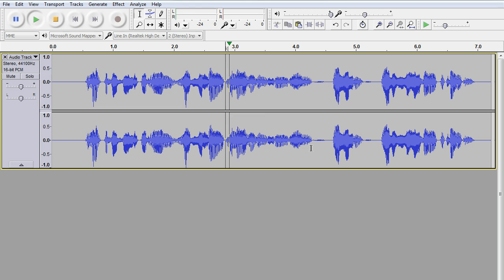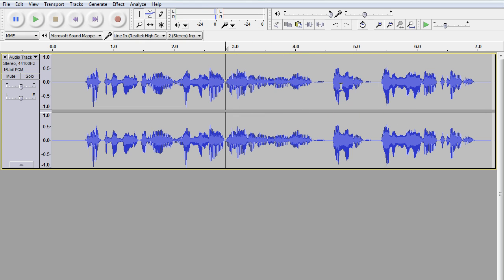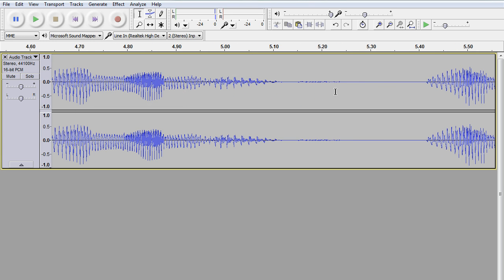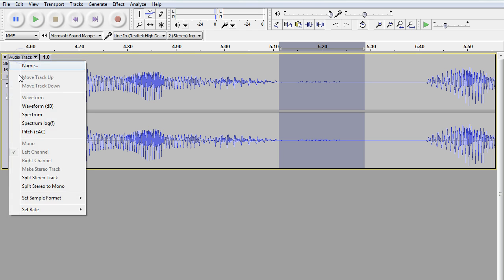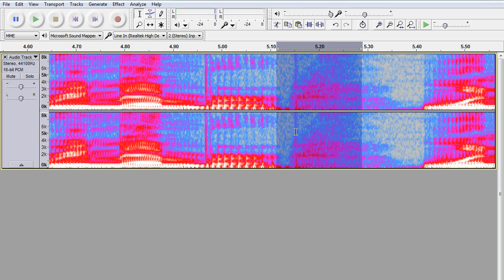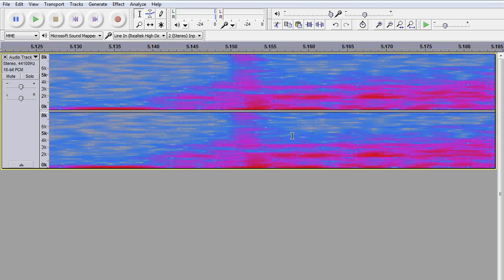I'll give you a for instance. Right there — heard two little tip-tip sounds right along here. So I'm going to focus in on this area. I think this is where the one was. Highlight it, come over here to track, go down to spectrum so you can see what the wavelength looks like. There it is.